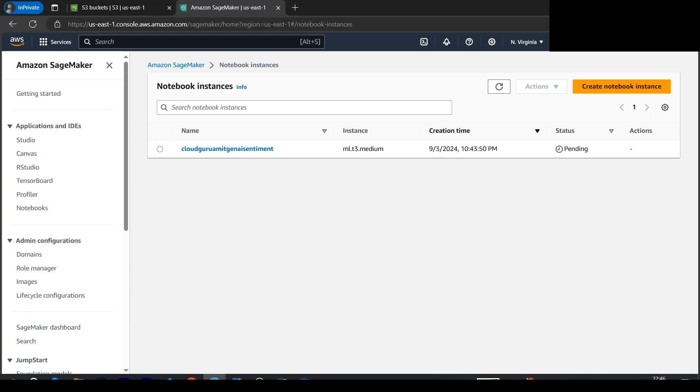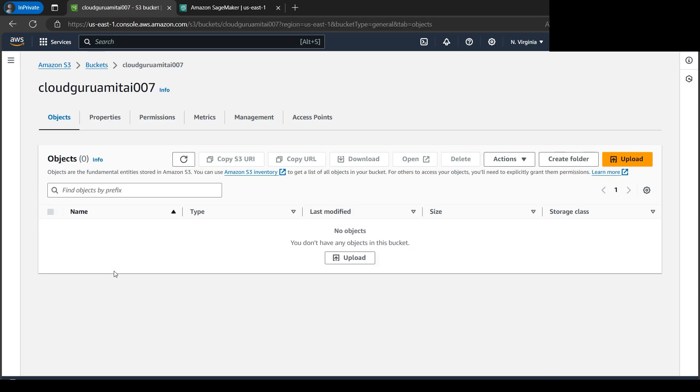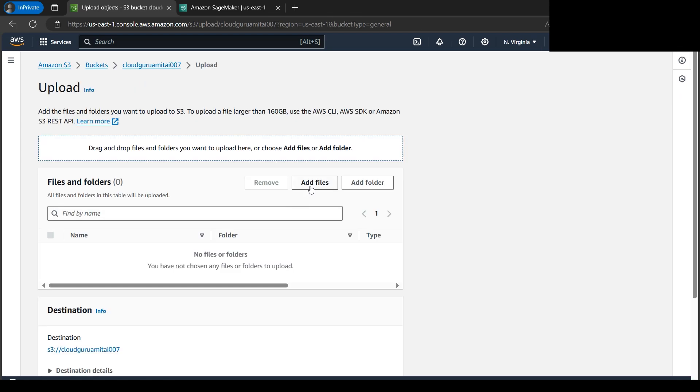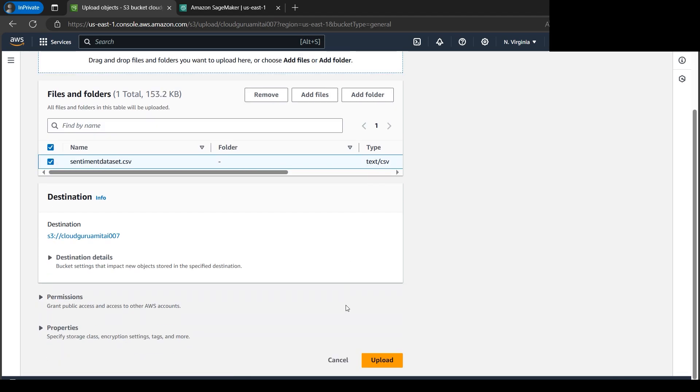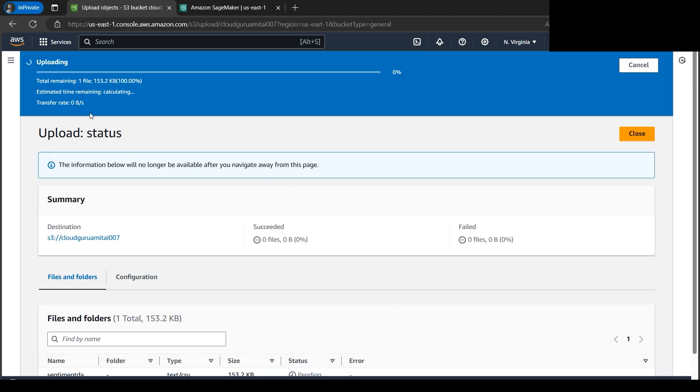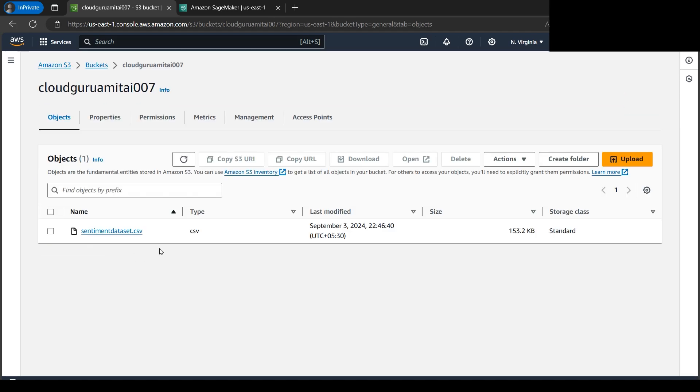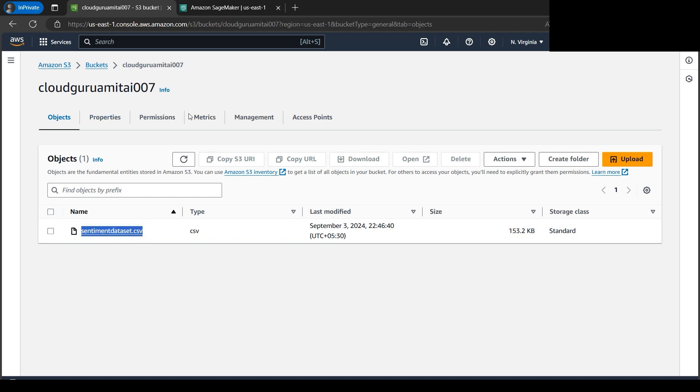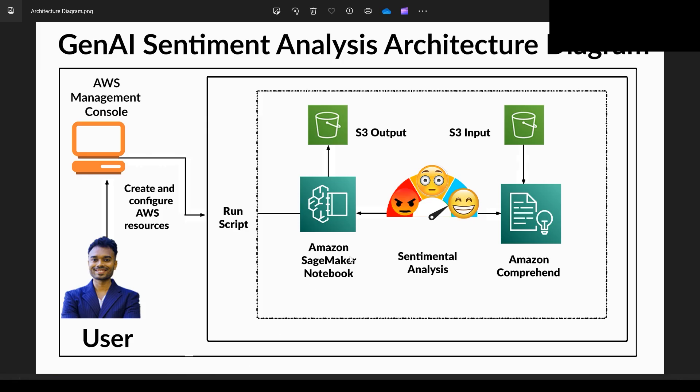Let me upload the sentiment dataset file to the S3 bucket. Let's go back to the console. The bucket doesn't contain anything yet. Let's upload the file from our local computer. Let's click on add files, browse for sentiment dataset, check mark this, go down, and upload. Our upload is in progress.